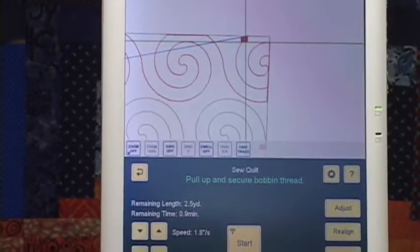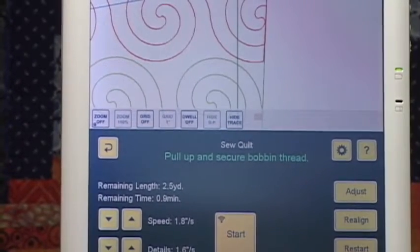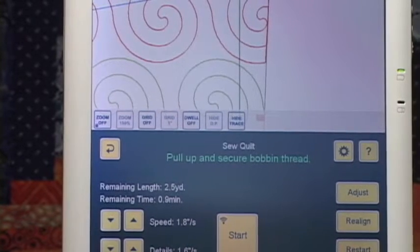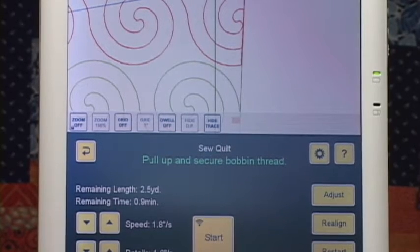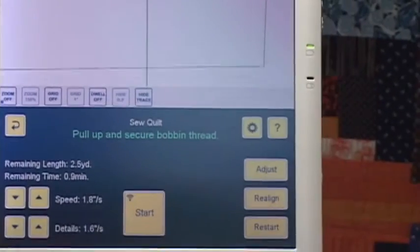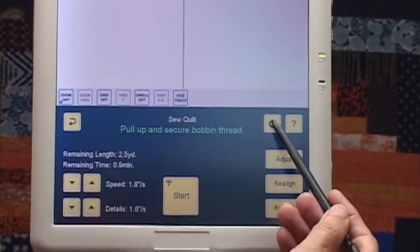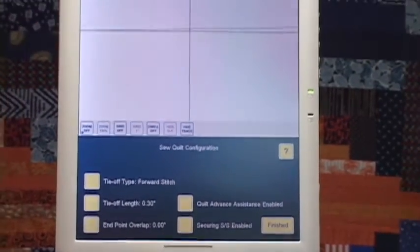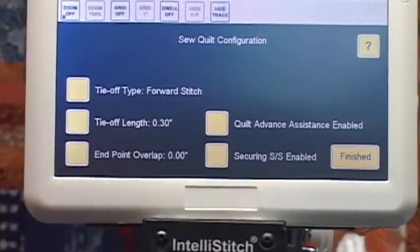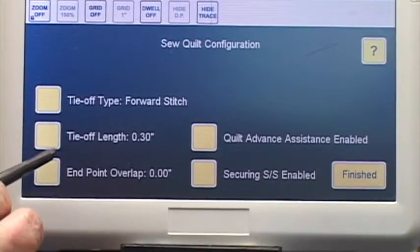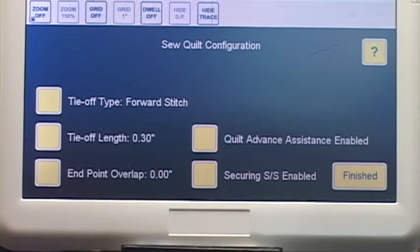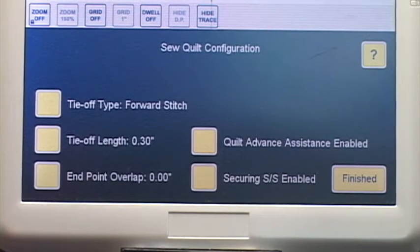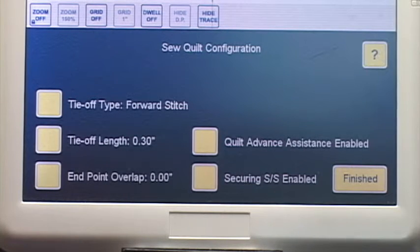If we look up at the screen, after finishing that row I had set the sequence to stop to cut threads. Normally I would just hit the realign button on the page at the end of that row, but I've backed out to the Sew Quilt page so I can point out what's under the configuration button. If I touch the configuration button, these are all the choices now we have on the Sew Quilt page. Some of these — tie off end type, tie off length, end point overlap — used to be in preferences. Now they're right here where you can change them on the fly. You don't have to exit out to change them; you can change them at will when you're on the Sew Quilt page.